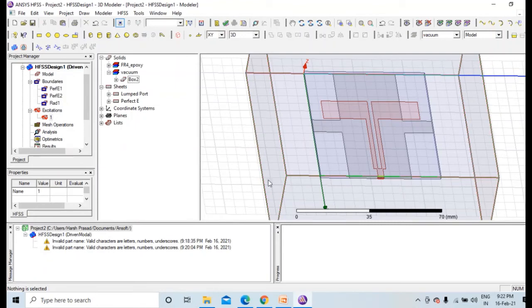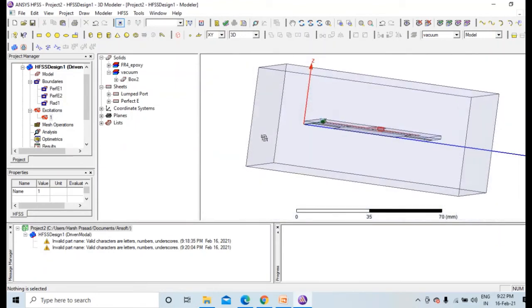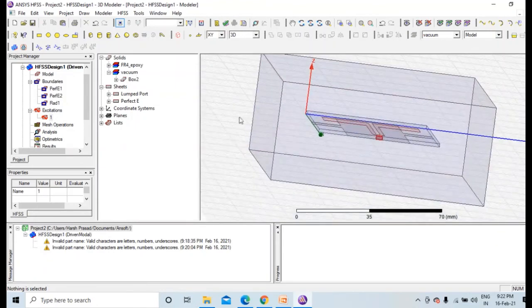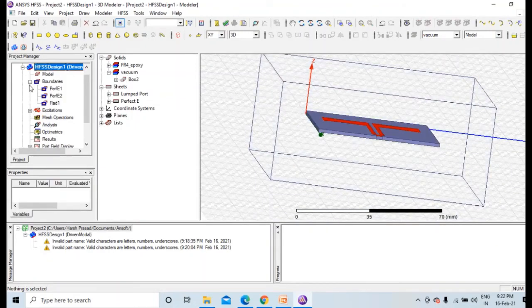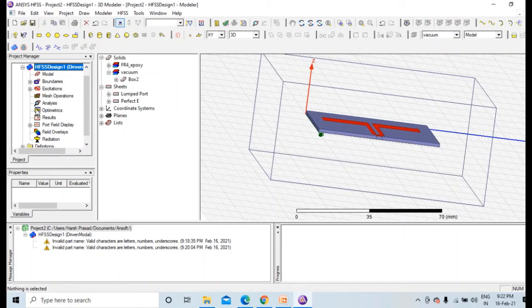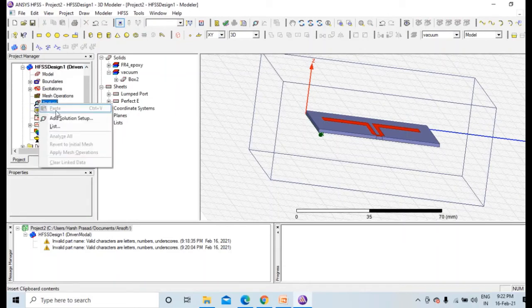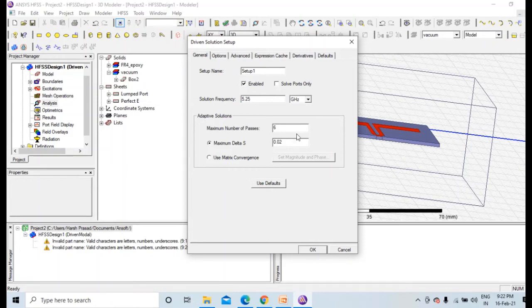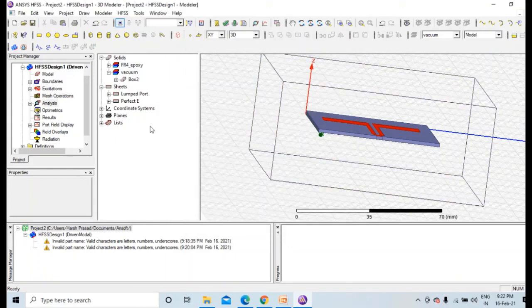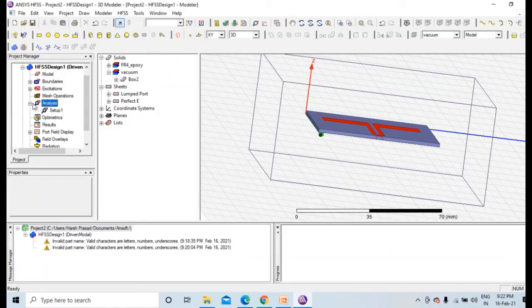Now what else we need to do. Analysis, add solution setup. Solution frequency 5.25 GHz, and passes increase this to 20, delta 0.02. Press OK.